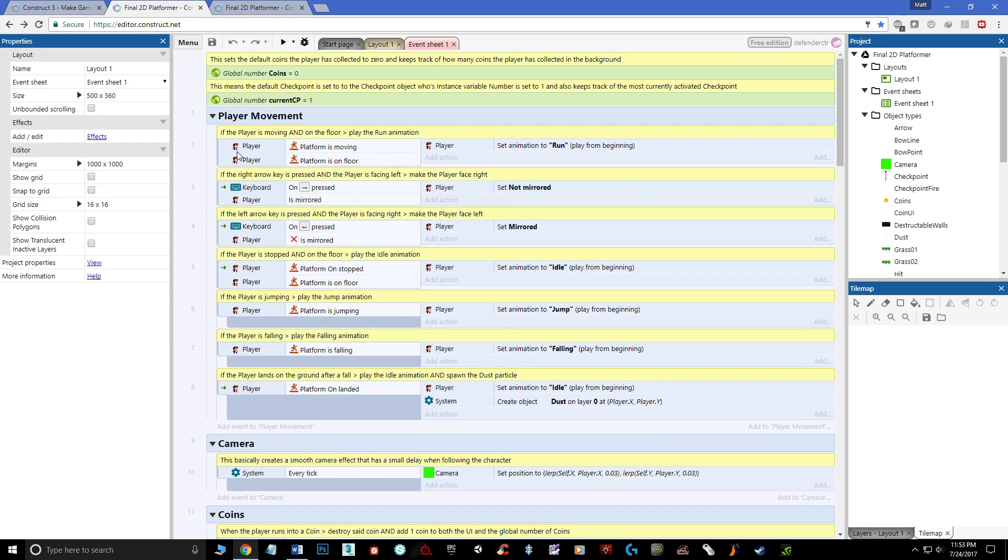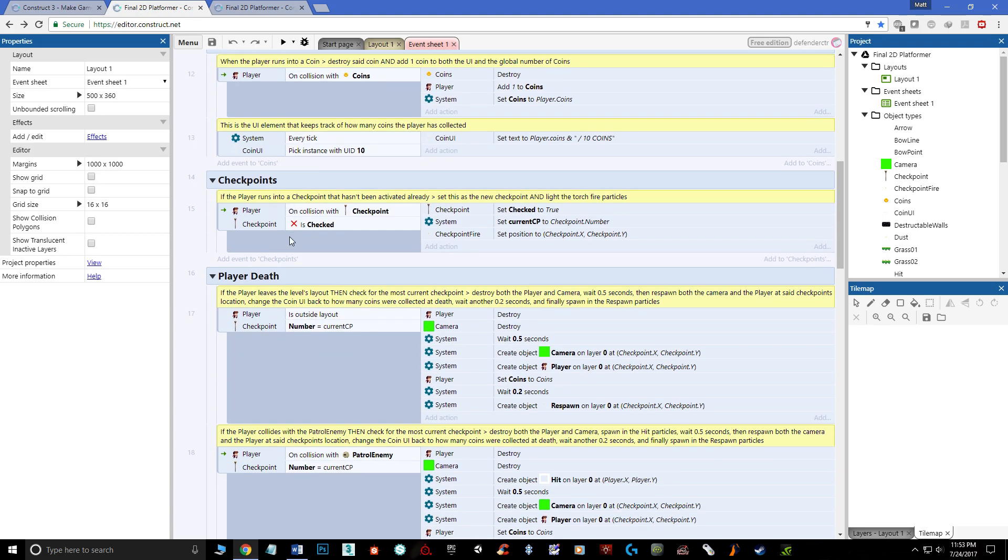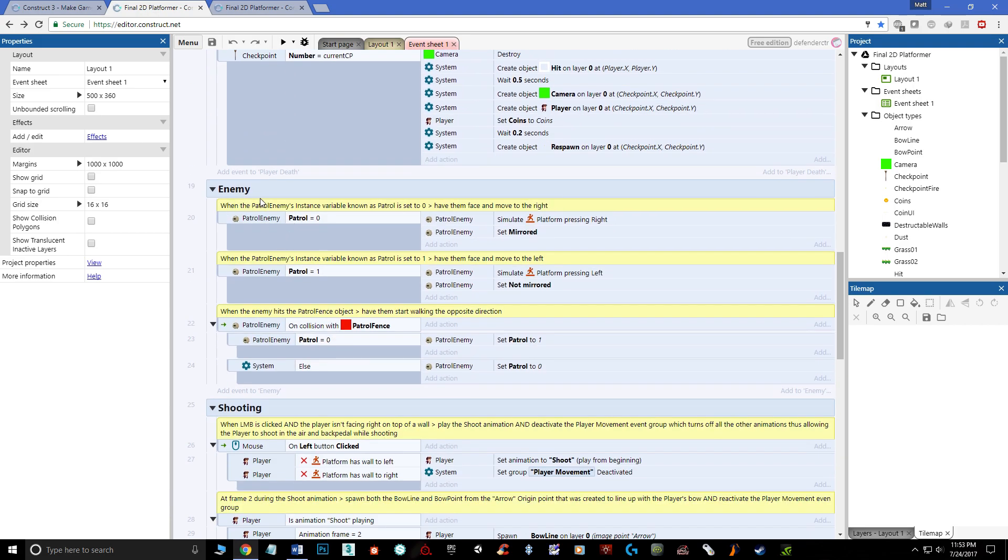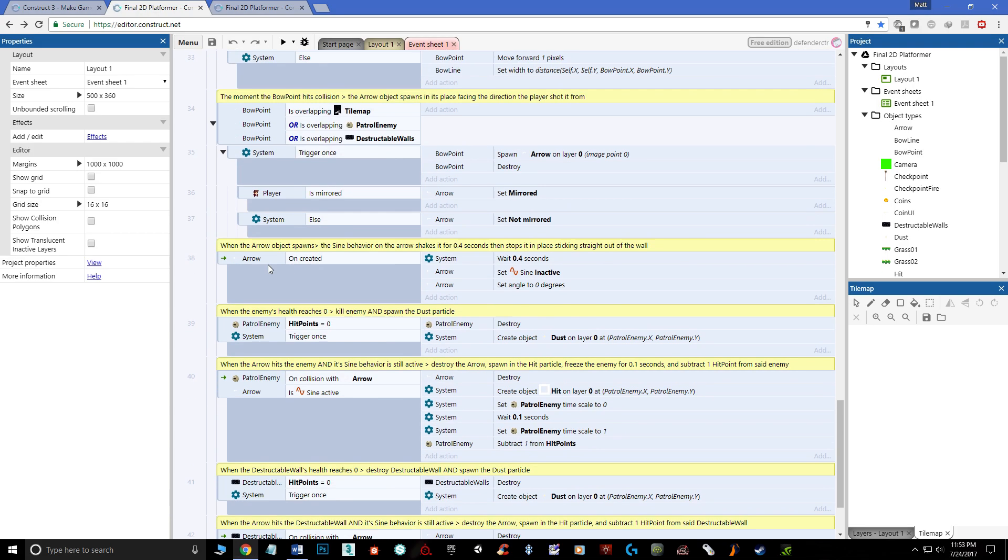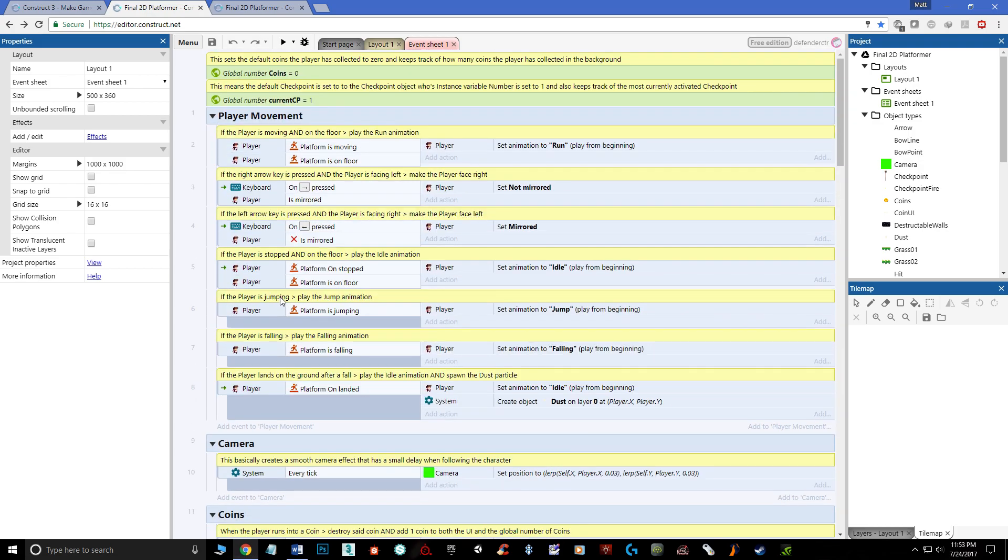And within the event sheet this shows you everything. I've even named them out so things like player movement and the camera and coins and checkpoints, player death, enemy shooting and so on. All this stuff I'll show you just in a moment of how it works but this is basically how the engine works with a visual scripting system.